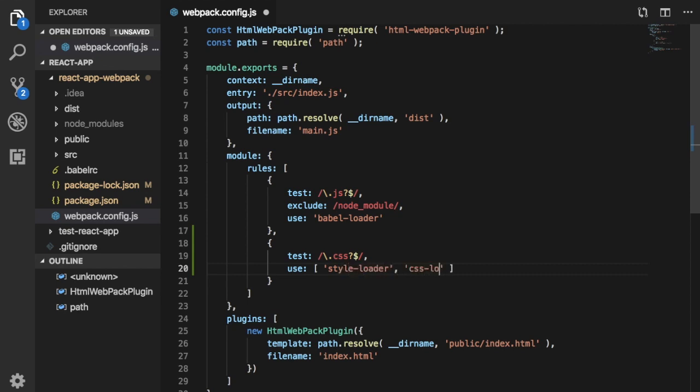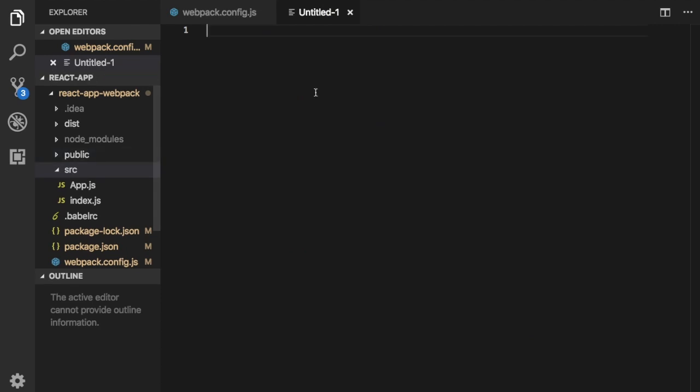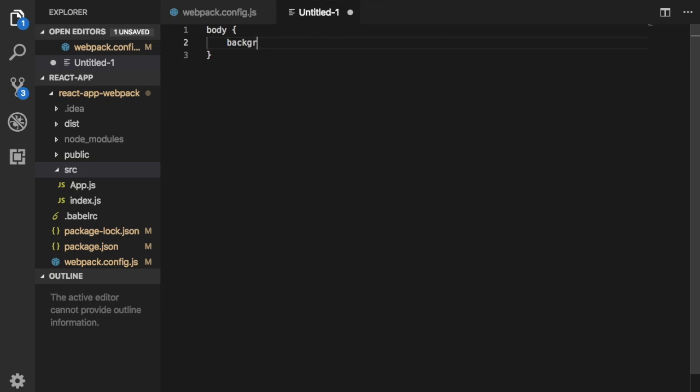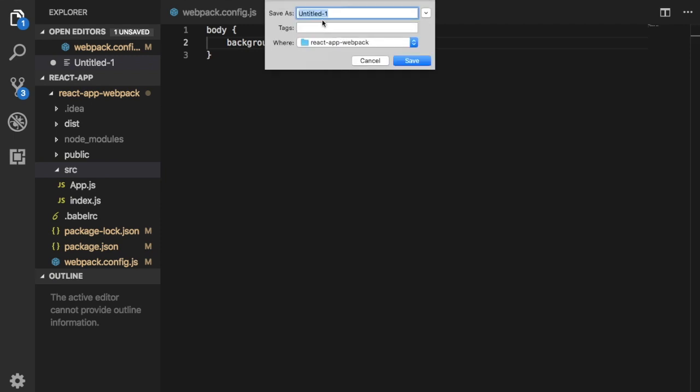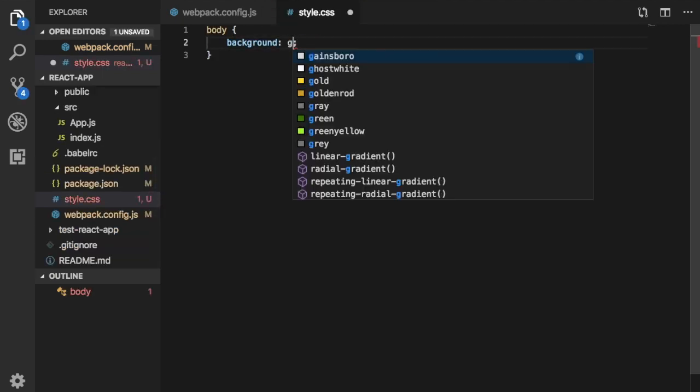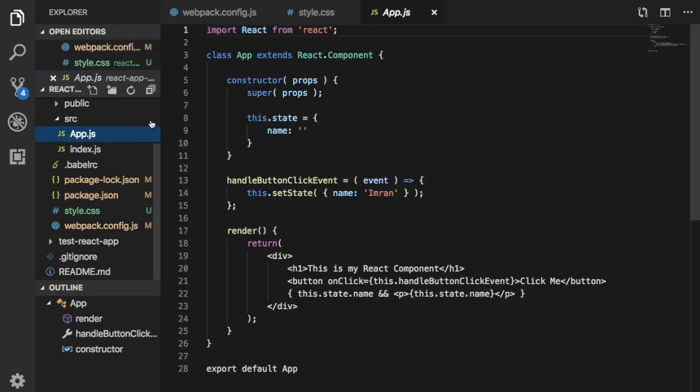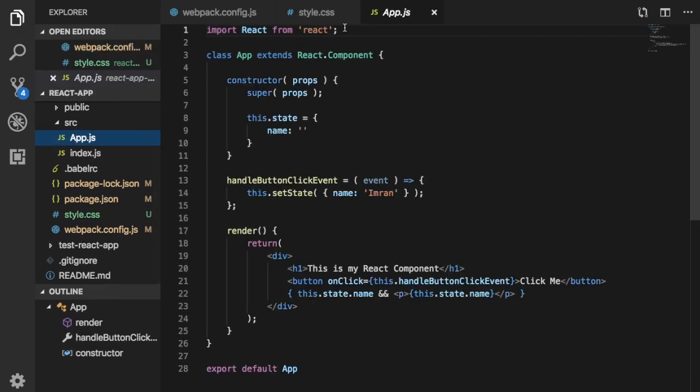So now if we go to our source directory and if we create a style, let's say I create a stylesheet and I give it body background, let's say keep it to gray. I need to of course save this stylesheet so I can put it like style.css. And let's change it to gray.